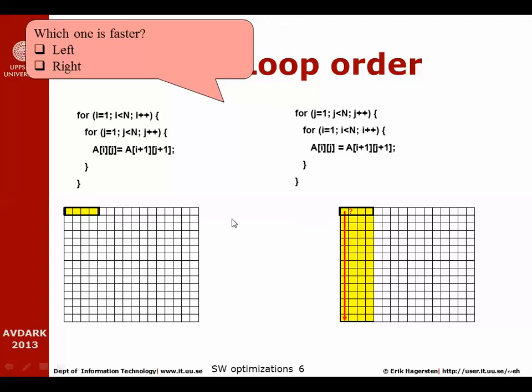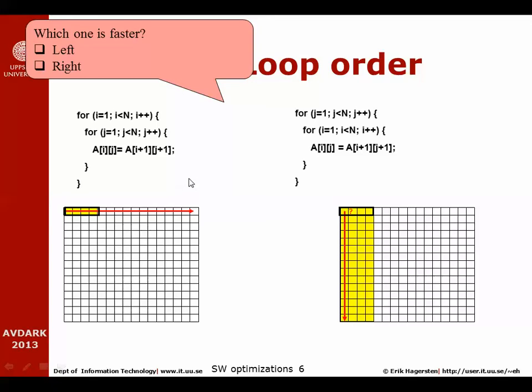The algorithm to the left, on the other hand, walks row-wise, which means that it will touch all the elements in the cache line before continuing to go to the next cache line. So it will have a much better spatial locality. That means that the correct answer is the left is the optimized example and the right is the unoptimized example.